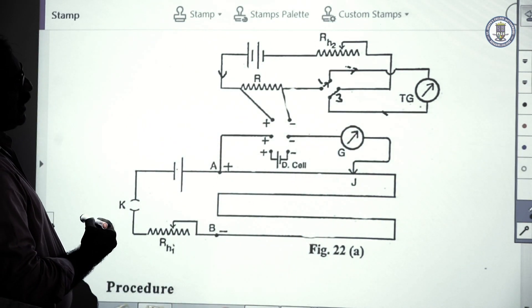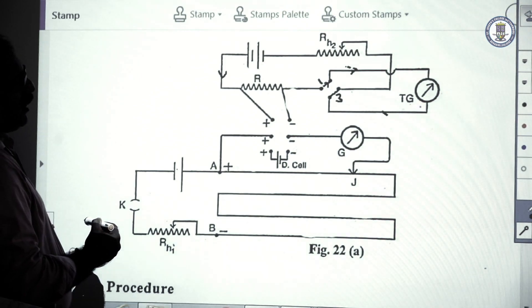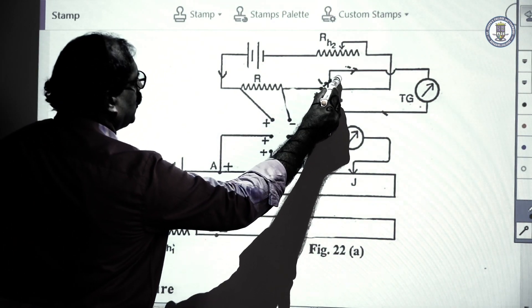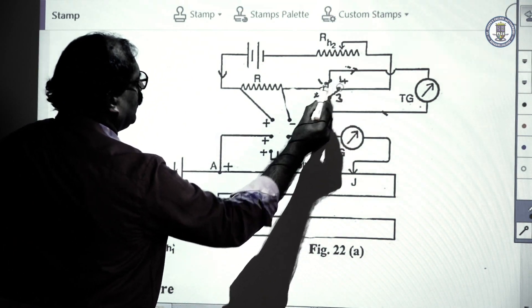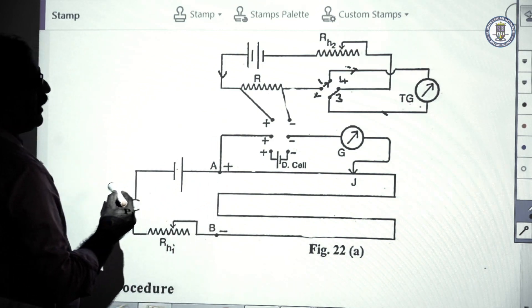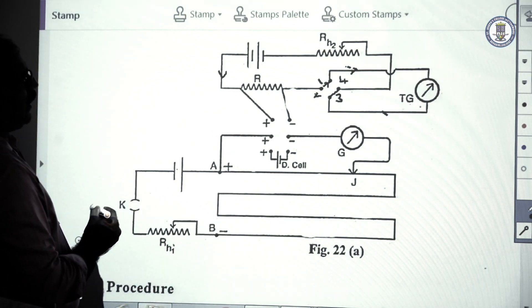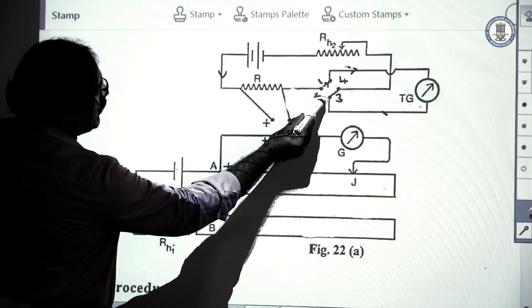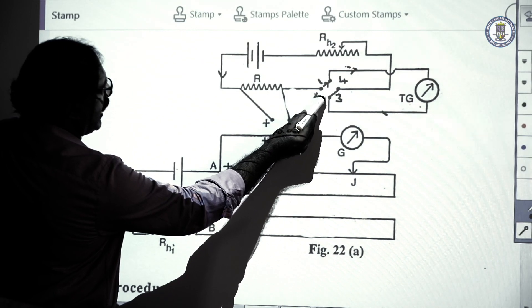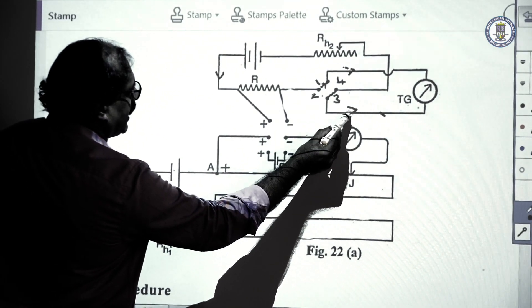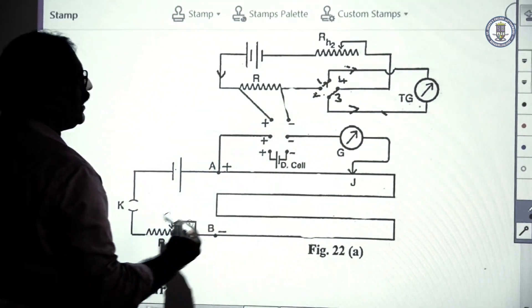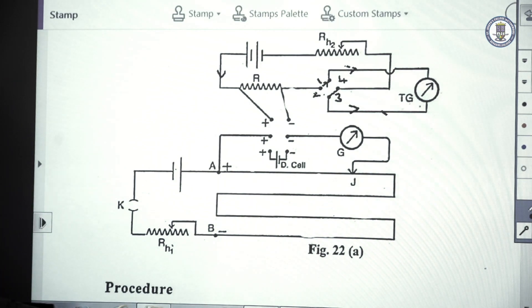If you close the other two keys of the commutator, keys 2 and 4, the direction of current is reversed. For that purpose, we are using the commutator.